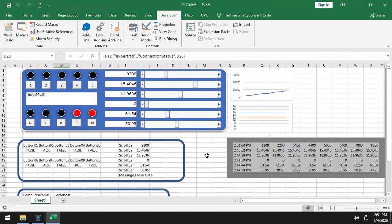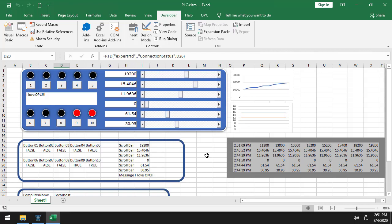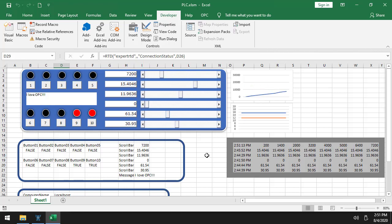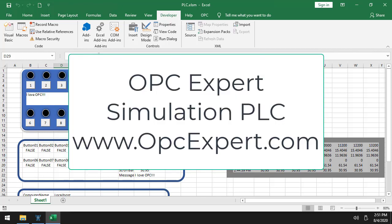Hopefully, you'll enjoy the PLC. And download, have a look at OPC Expert. Play around with it. If you've got questions, let us know and we will give you a hand. Thanks again, everybody. Bye-bye.